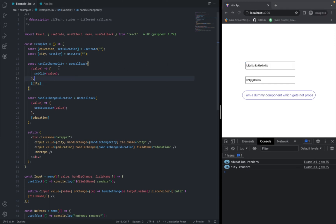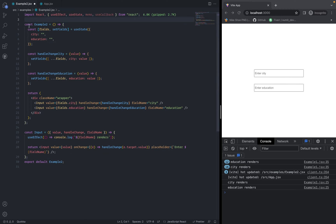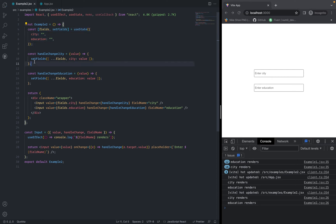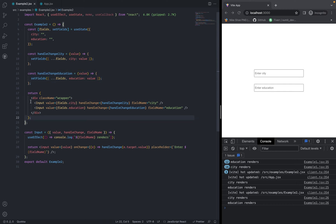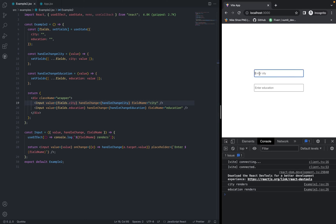Let's see the second example — shared state and different callbacks. I have a field state which holds city and education inside an object. Then I have handle change city and handle change education. Inside the input components, I'm passing fields.city, handle change city, and city as props for the first one, and fields.education, handle change education, and education for the second. Typing in city causes both city and education to re-render. So let's optimize this.